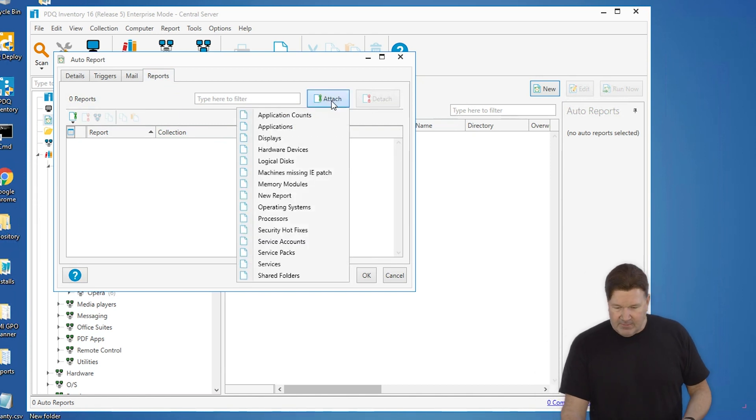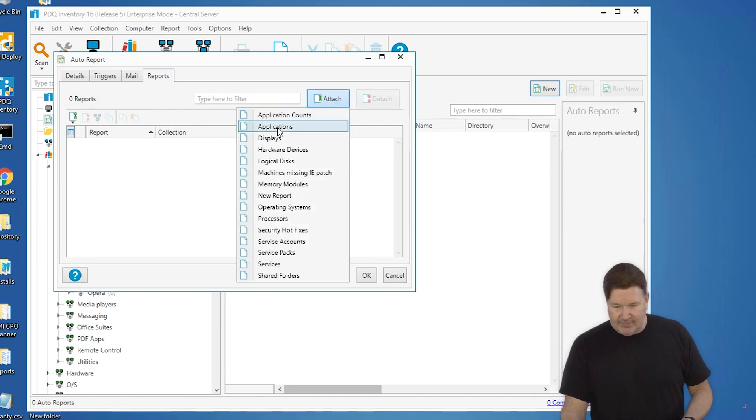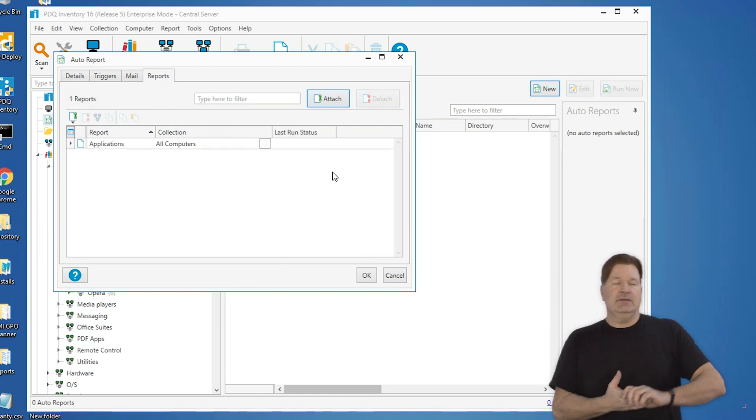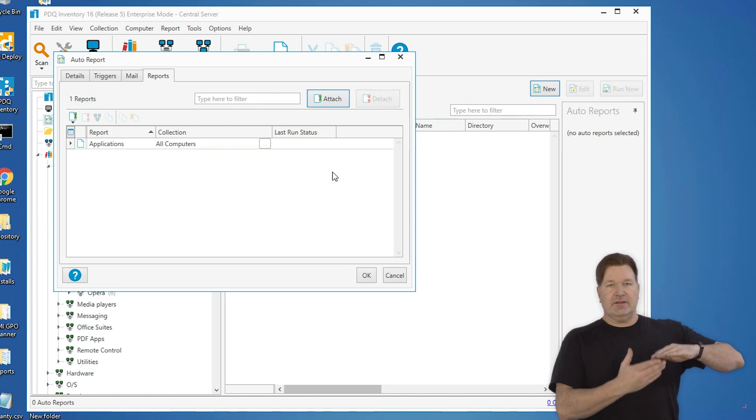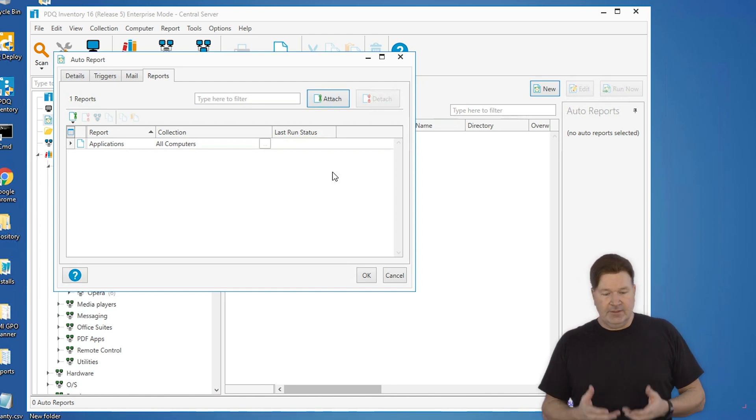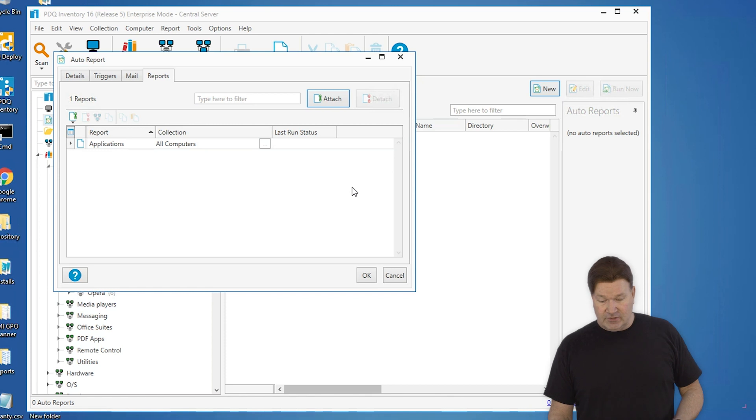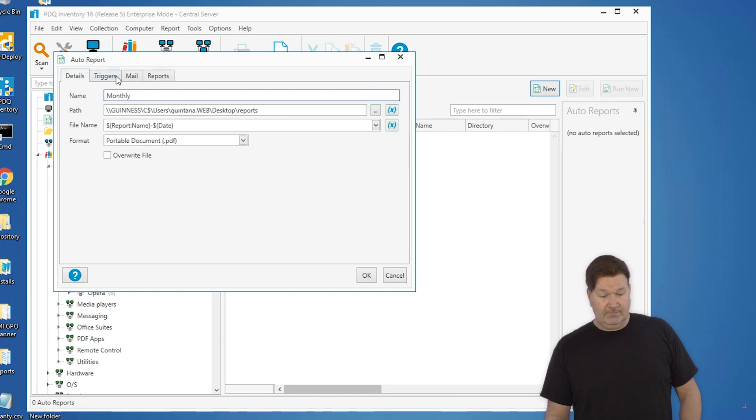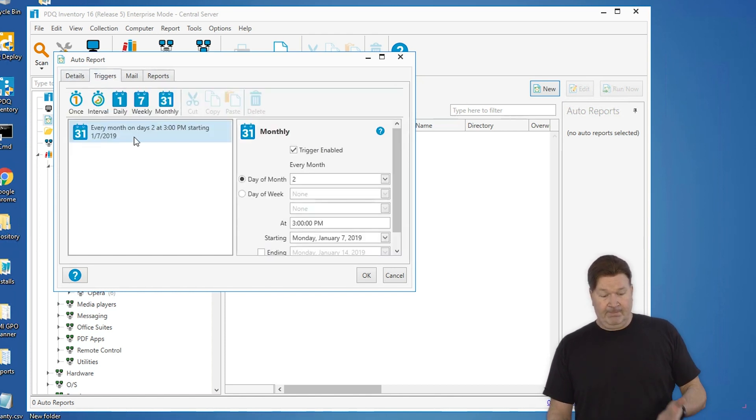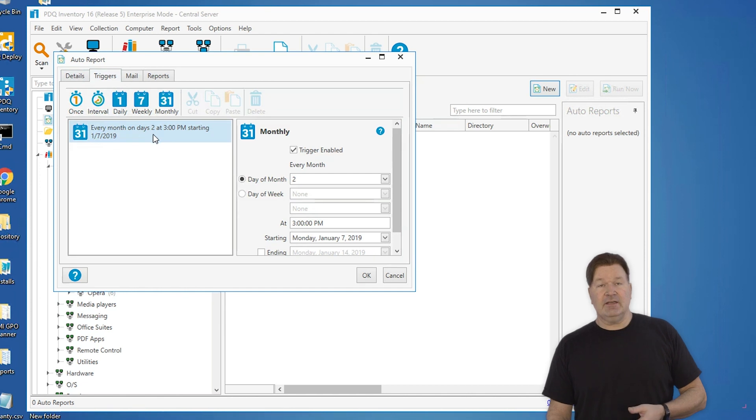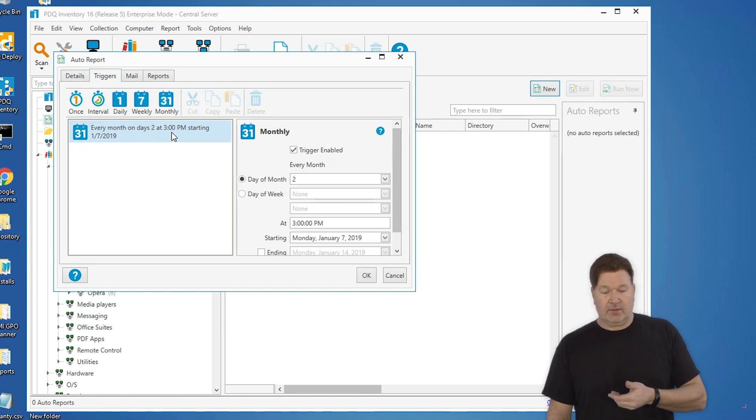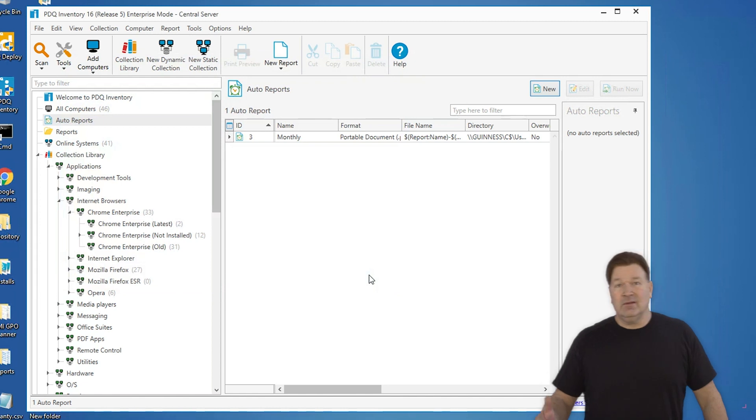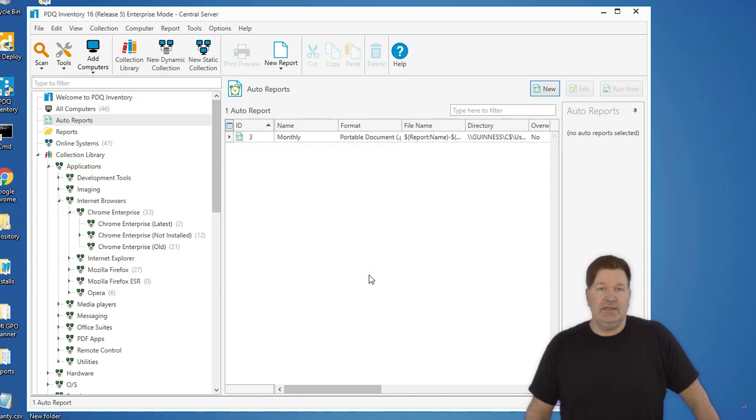Now the report I'm going to select is the applications report because it lists computers and all the applications that are on those. So again, this report, the applications report is going to run on the second day of the month at 3 p.m. Give that an okay. And guess what? Our report's done.